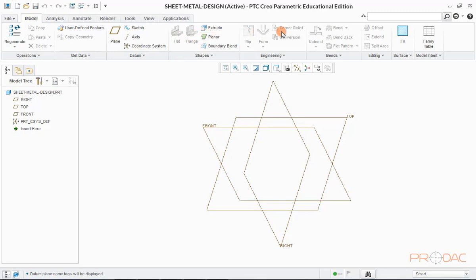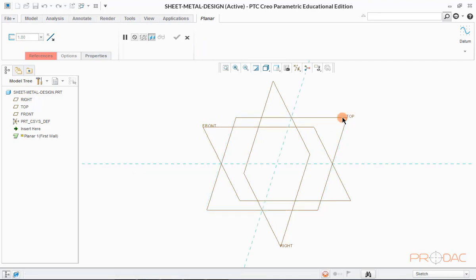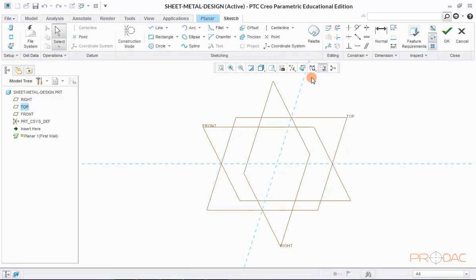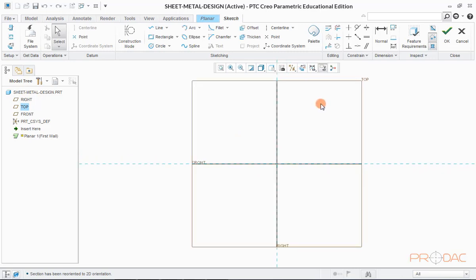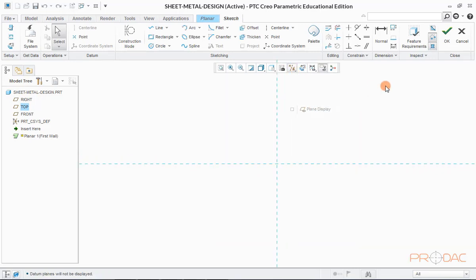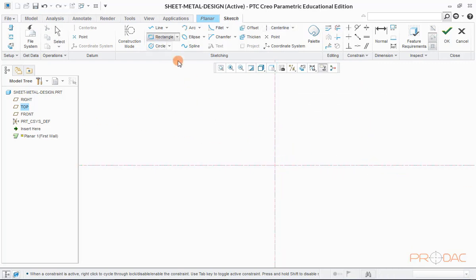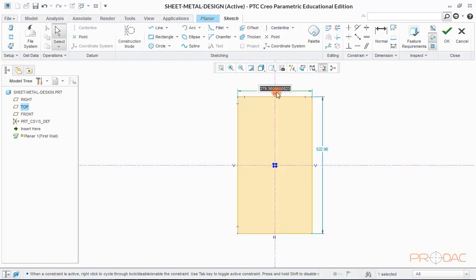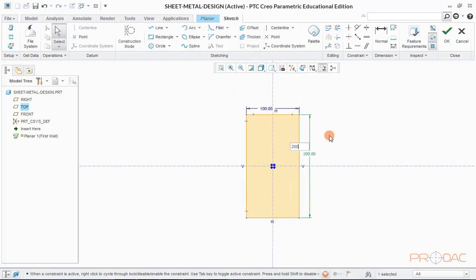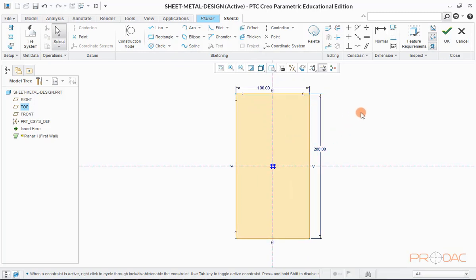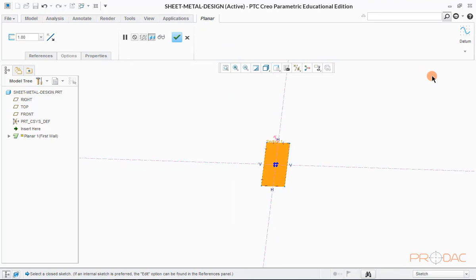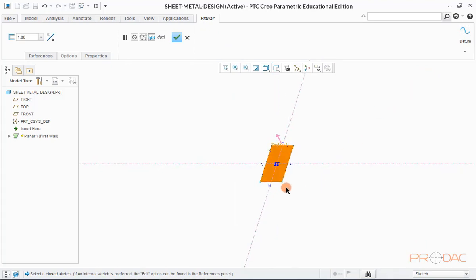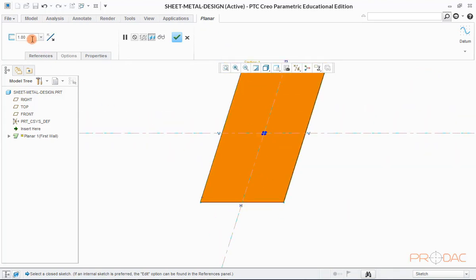In order to create sheet metal part, first step is to create planar wall. So, click on the button labeled as planar in top menu bar. Select Top Plane as reference. We'll draw a rectangle based on the required size of the planar wall. Now, click on OK button to proceed.